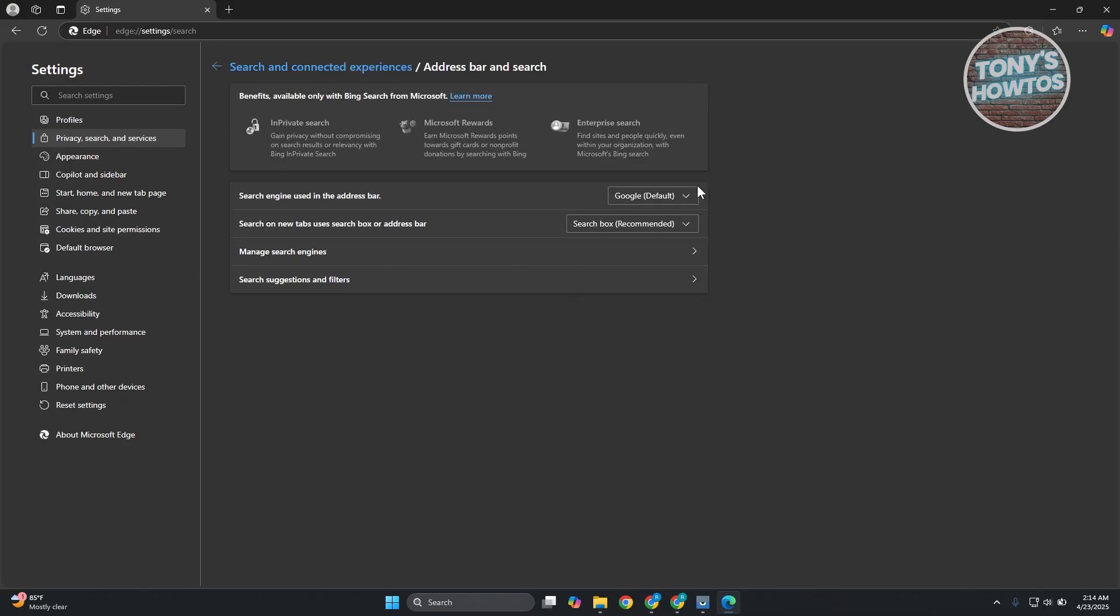So in this case, since we've selected Google, whenever you search something on Edge, Google will be used as your search engine.